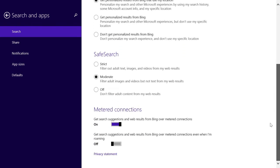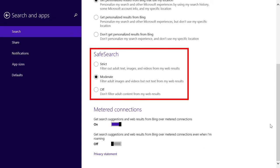Scrolling down the page, you have Safe Search, which lets you filter adult content from your search results.